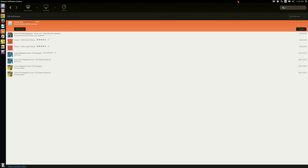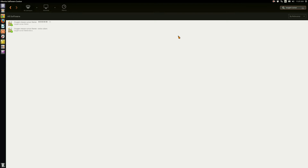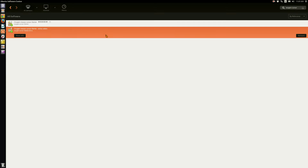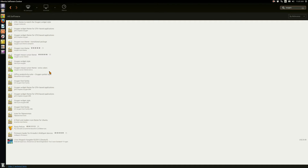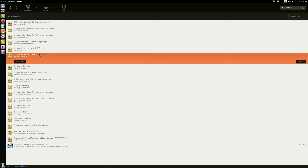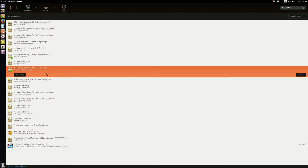Next you're going to go find the Oxygen cursor theme, so just type in 'Oxygen cursor' and look, two are there. But if it's not showing up, you're going to go down here and it's going to say 'show 17 technical items.' Click on that and there's the Oxygen theme. And if you want more colors to the Oxygen cursor theme, there it is right there.